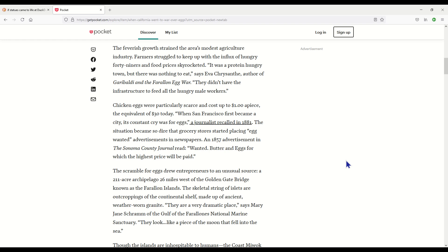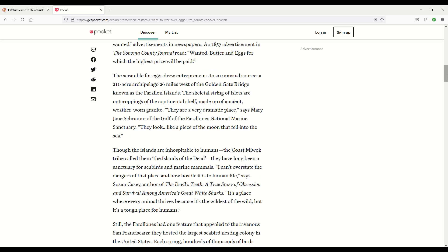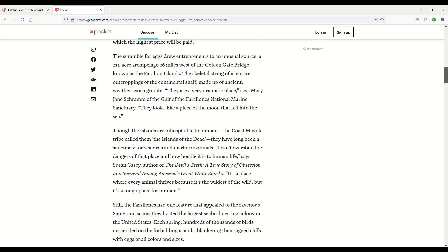The scramble for eggs drew entrepreneurs to an unusual source, a 211 acre archipelago 26 miles west of the Golden Gate Bridge known as the Farallon Islands. The skeletal string of islets are outcroppings of the continental shelf made up of ancient weather-worn granite. They are a very dramatic place. They look like a piece of the moon that fell into the sea.